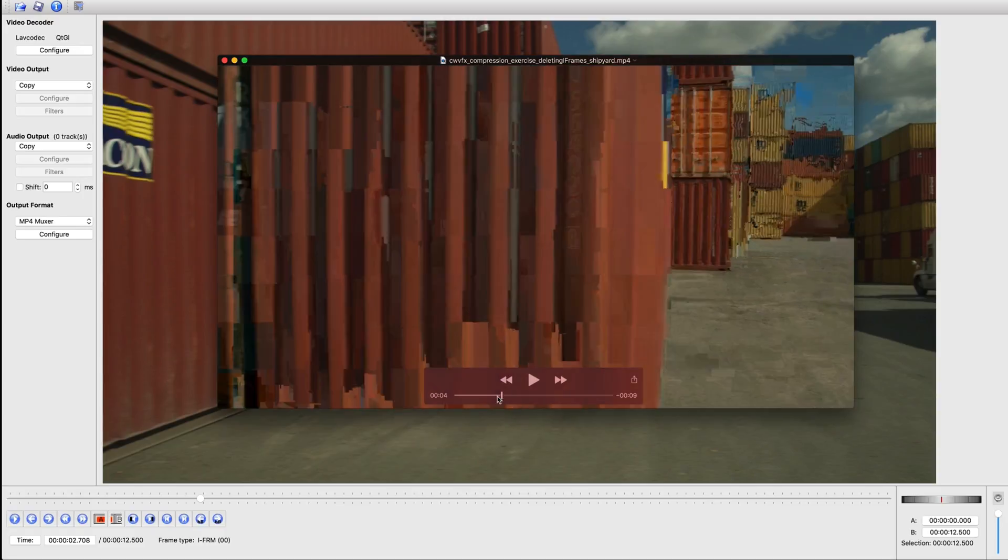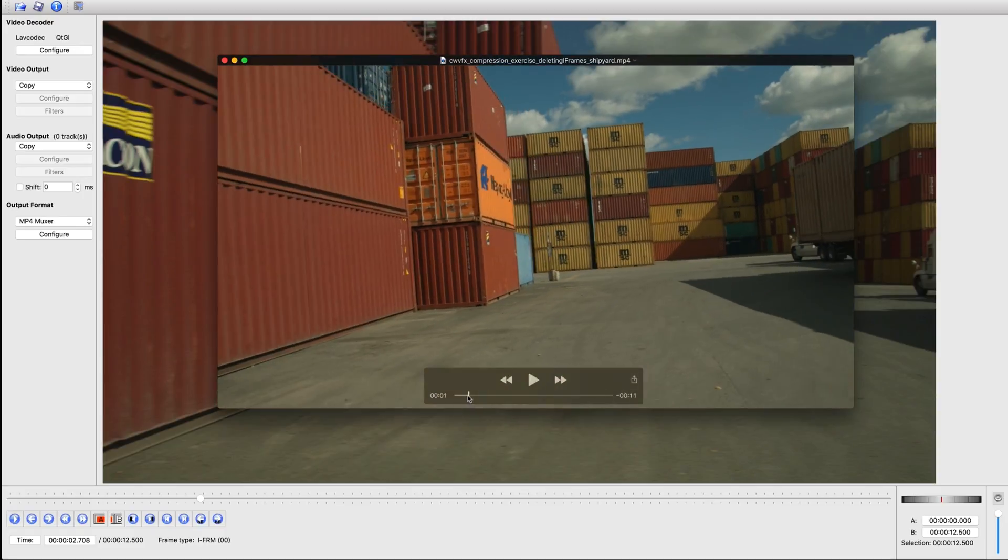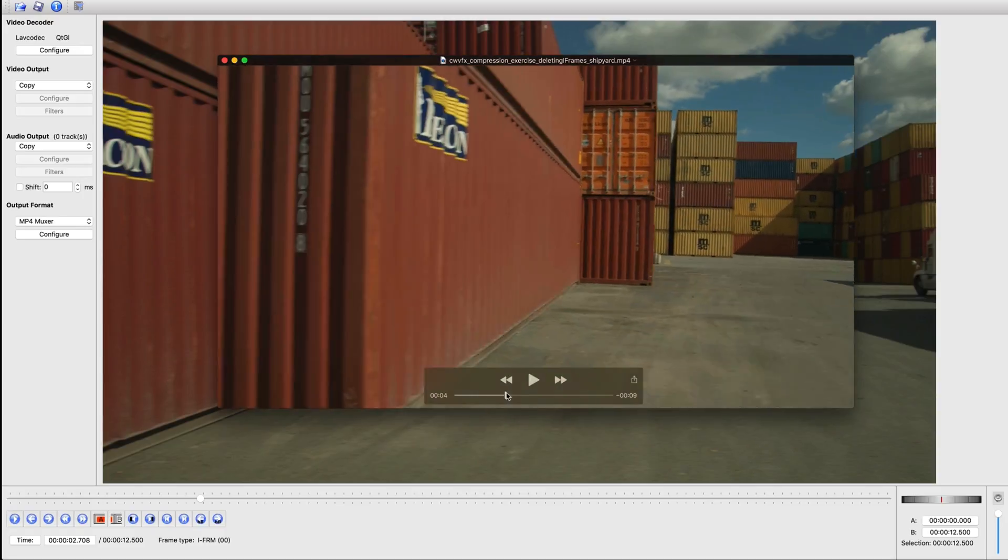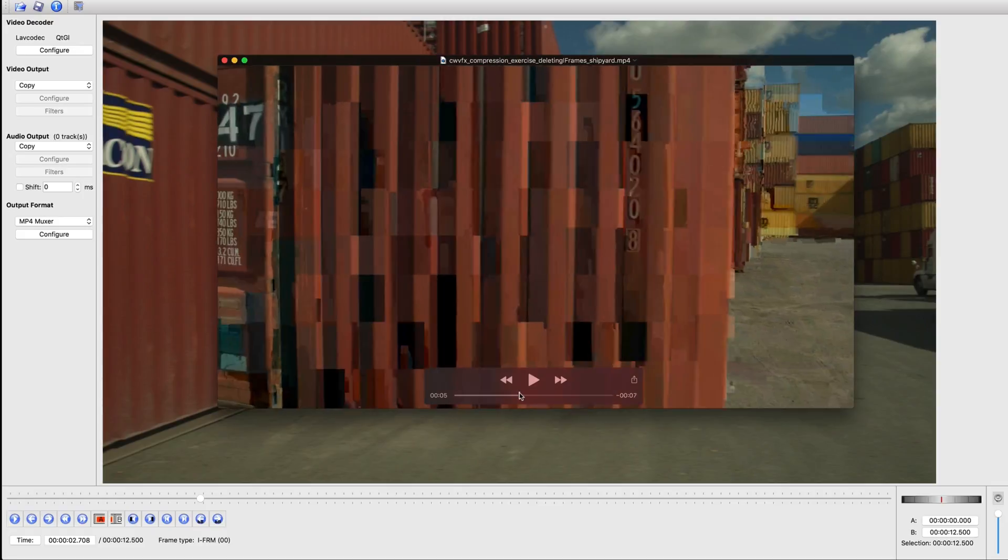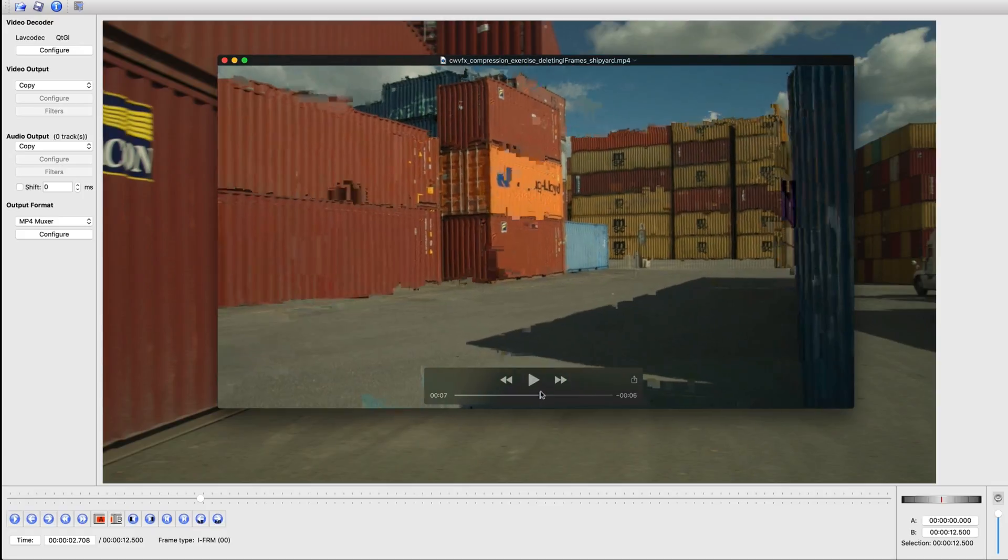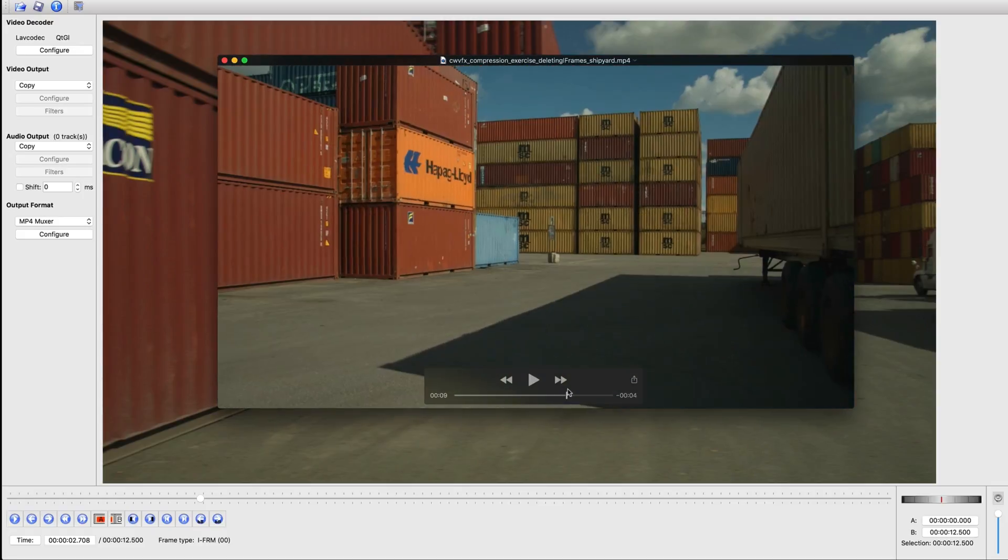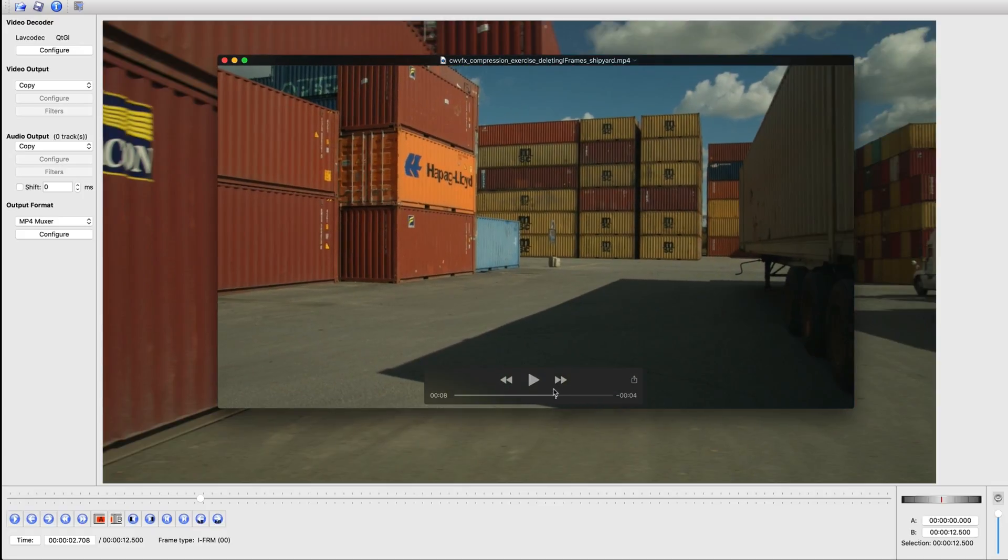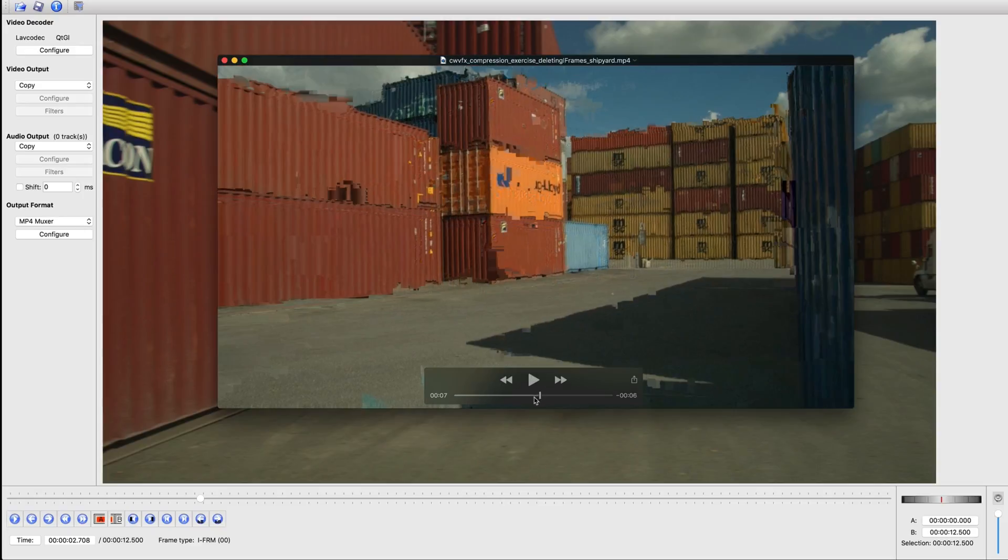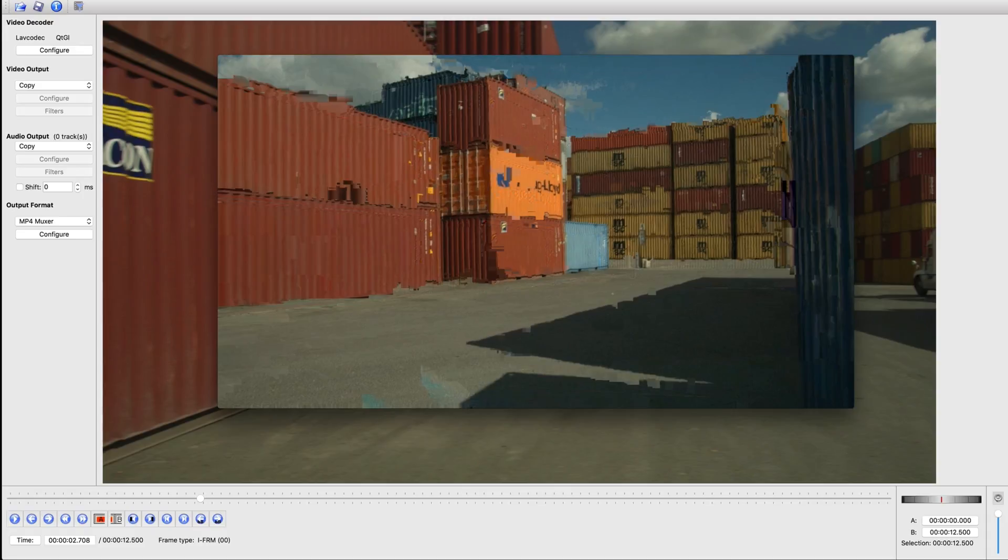So that kind of gives you an idea of how these things are made. If you do delete the I-frame, then it really messes up the progression because it does use that I-frame on every single frame afterwards until it gets to a new I-frame.